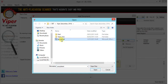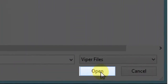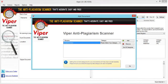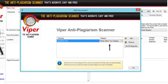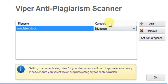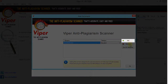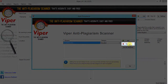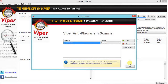Once you click Add, it will enable you to browse the document that you want to scan. Choose the document and click Open. Now once the document has been chosen, you need to select a category. The category needs to be selected to ensure accuracy in the scanning procedure. For example, I will click Education. You can add another document if you want, or remove if you wish to. Once you are sure, click OK.